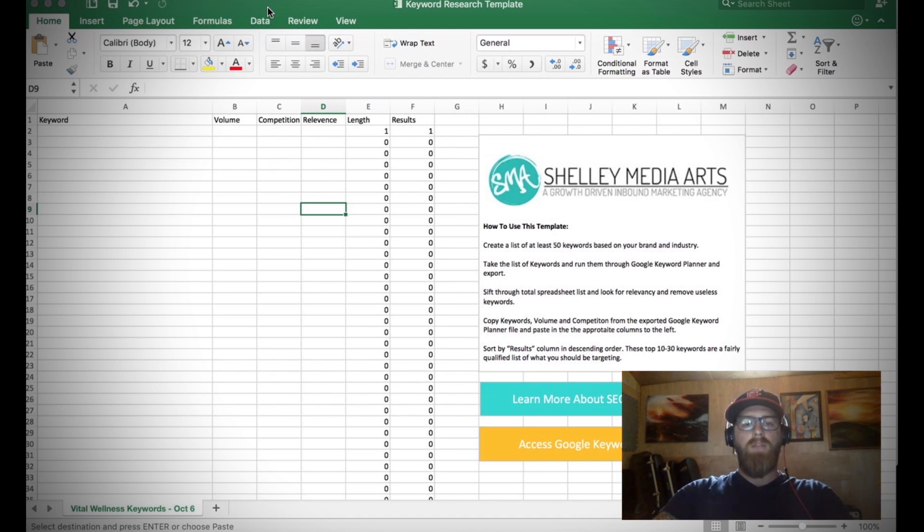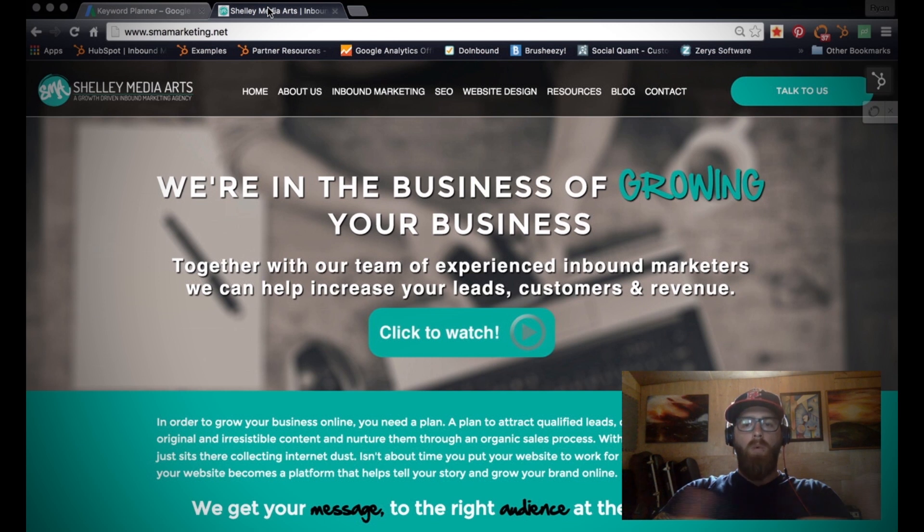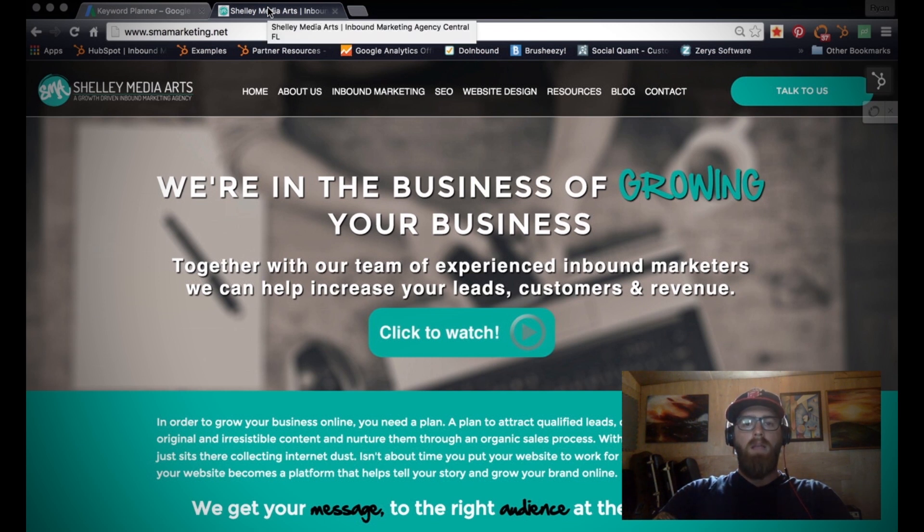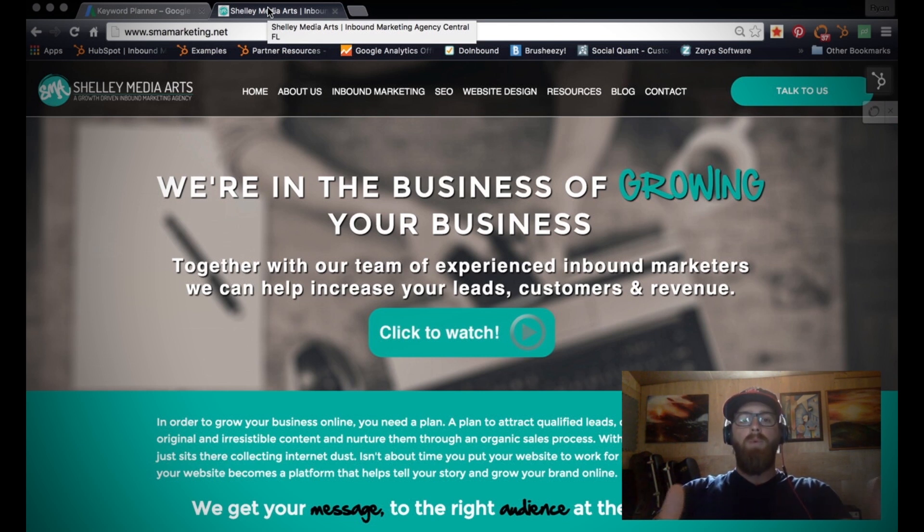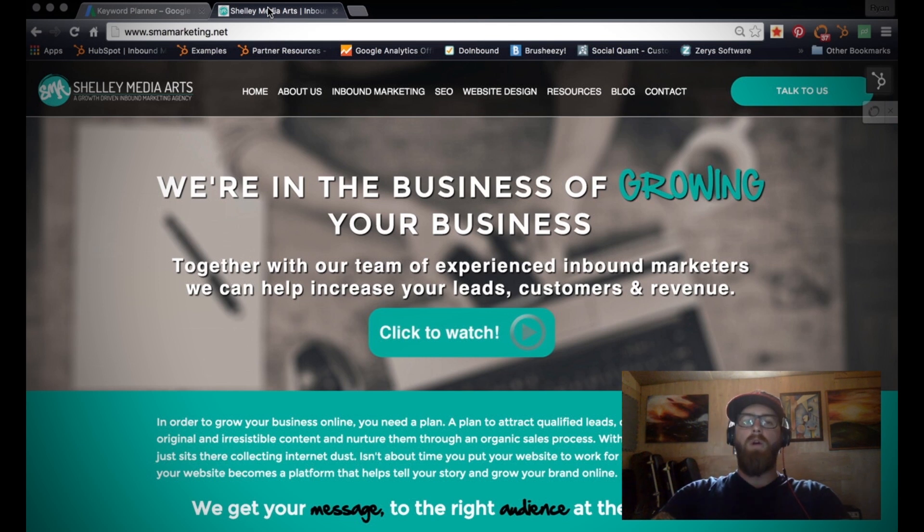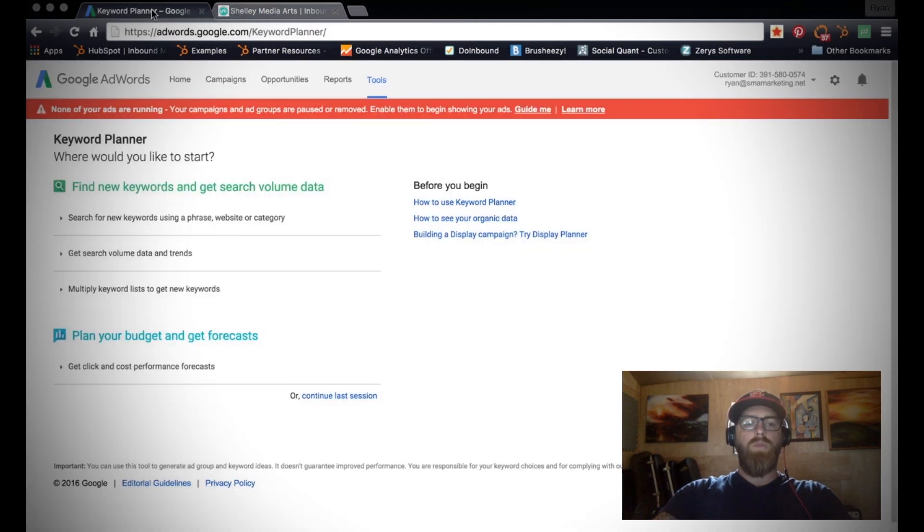That's really important - we want to make sure that we keep things as relevant as possible. So we're going to use our website as an example, SMAMarketing.net, and we want to make sure that we are targeting keywords that are going to drive traffic for business owners and people who are looking for either a new website design or a comprehensive inbound marketing plan that's going to drive traffic. One of the tools that we start off with always is AdWords Keyword Planner.